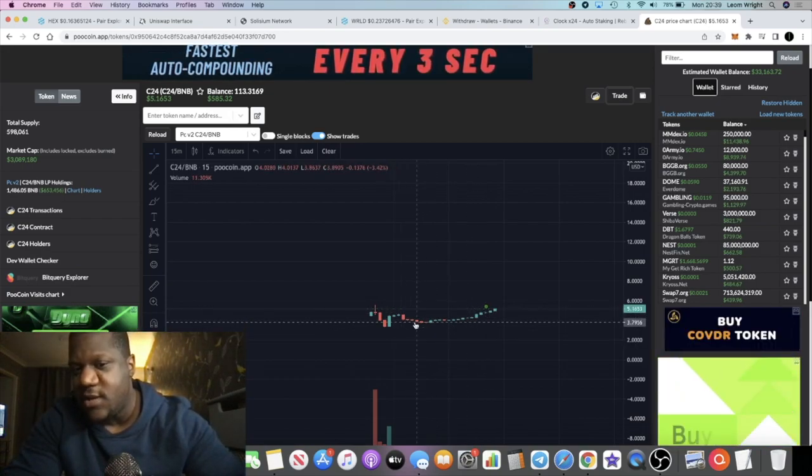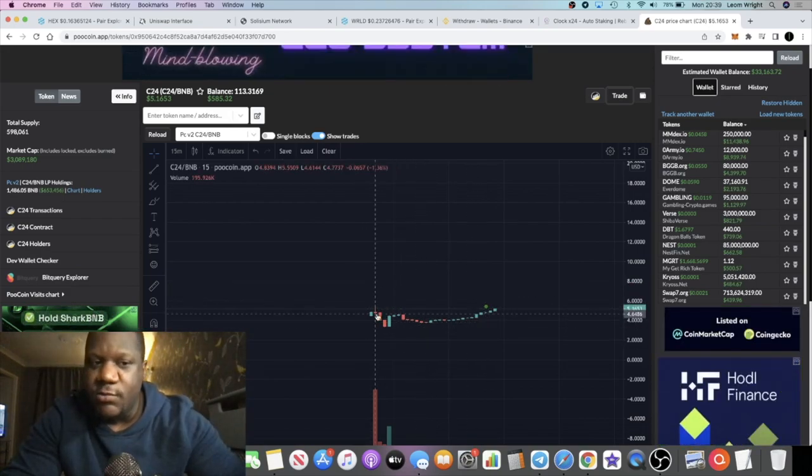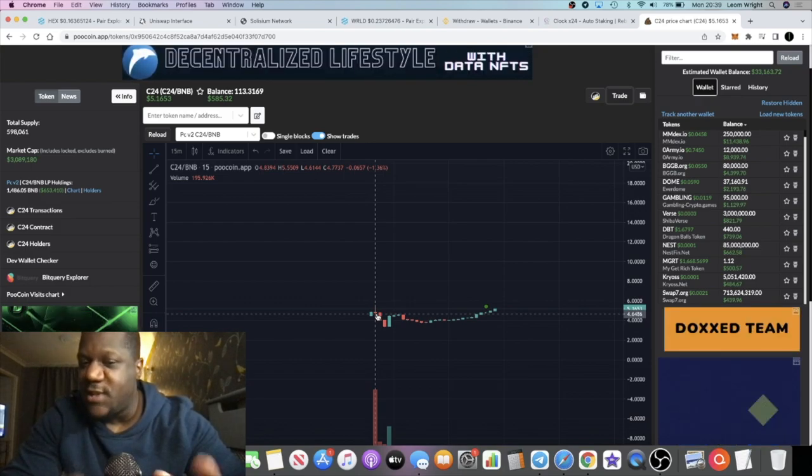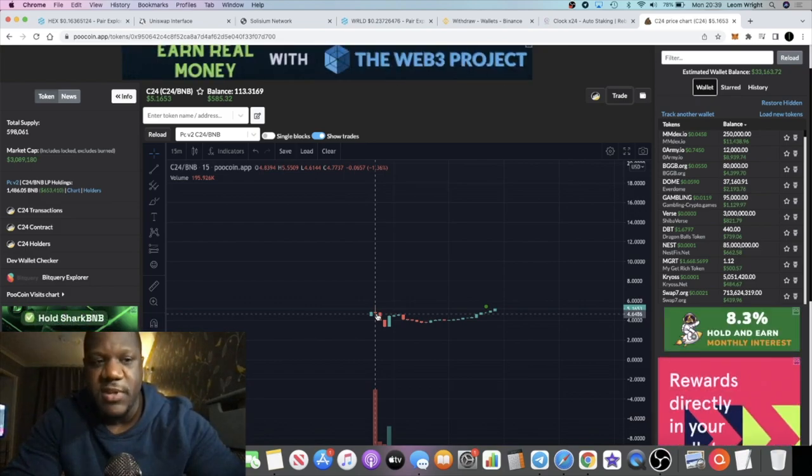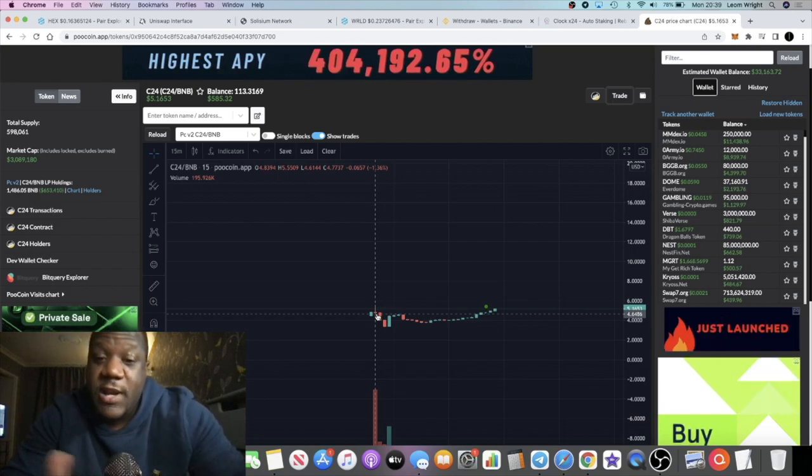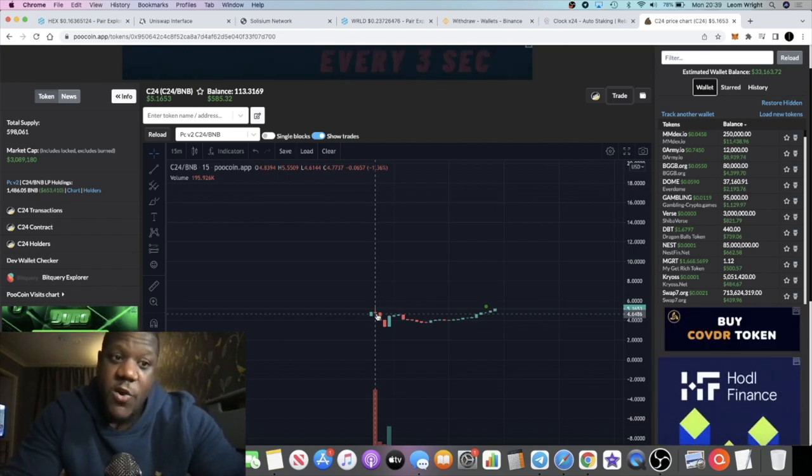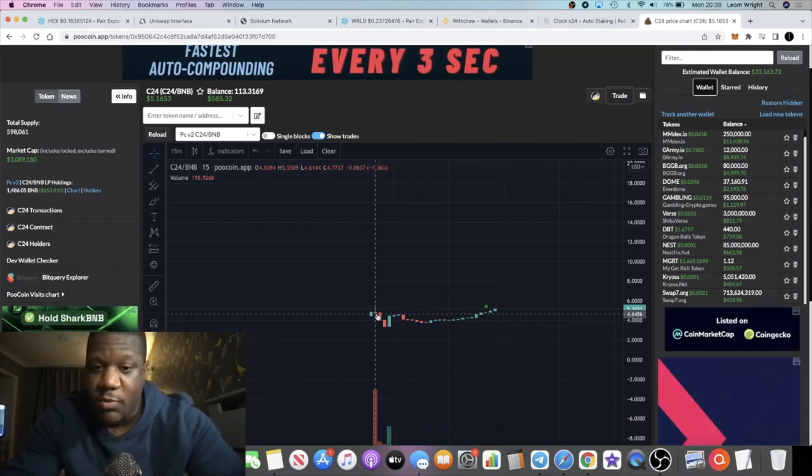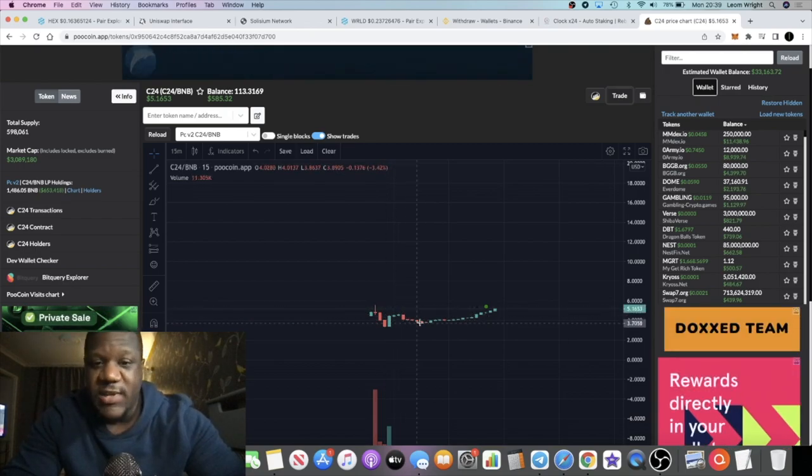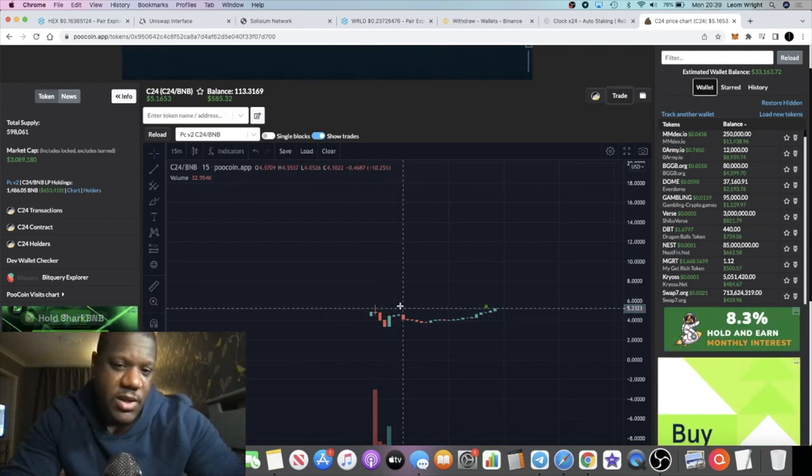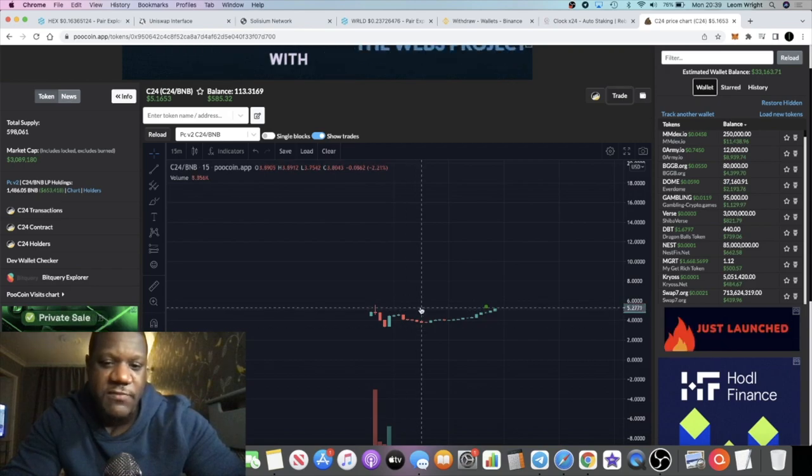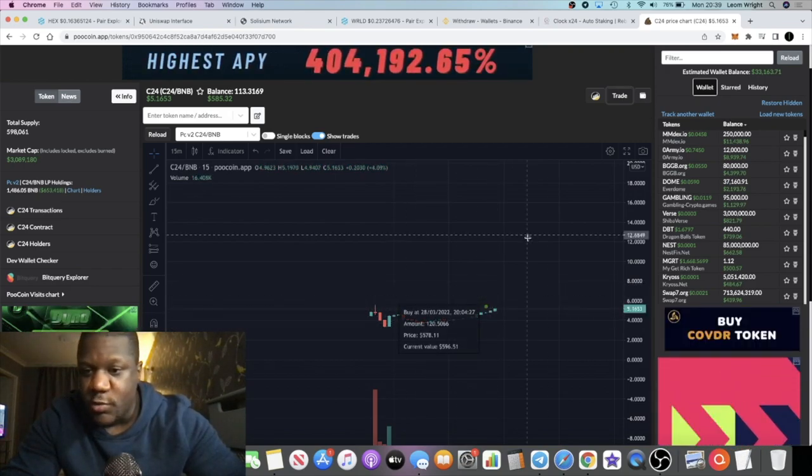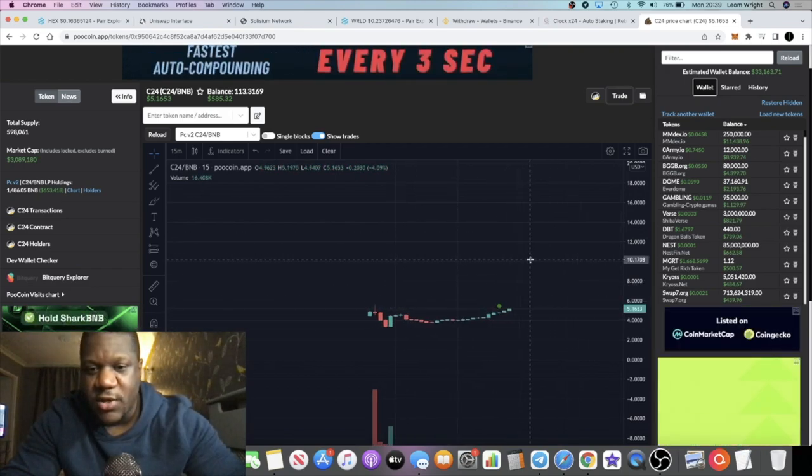What I saw in the Telegram group is apparently PinkSale had been selling some tokens, which is what they did with SafeView. PinkSale seems to be getting a bit of a reputation for dumping tokens on the market. But you know, they're their tokens. They get a little fee for hosting the pre-sale, so they can do what they want with them. But now PinkSale is hopefully out of this coin. It's starting to make its way to the upside.